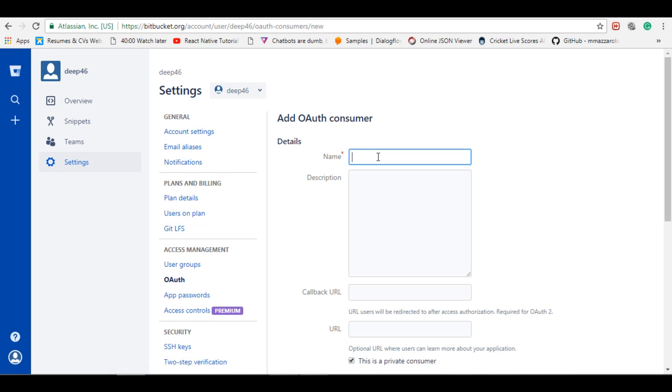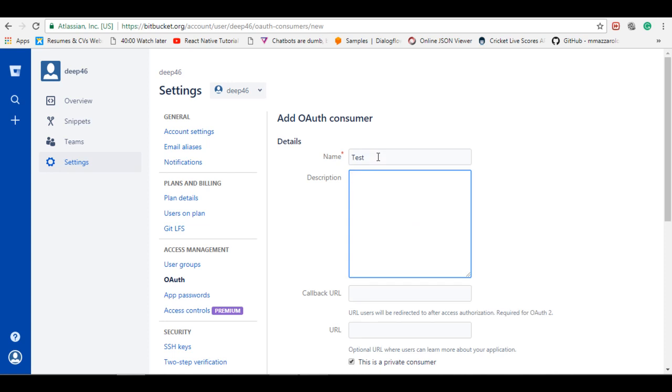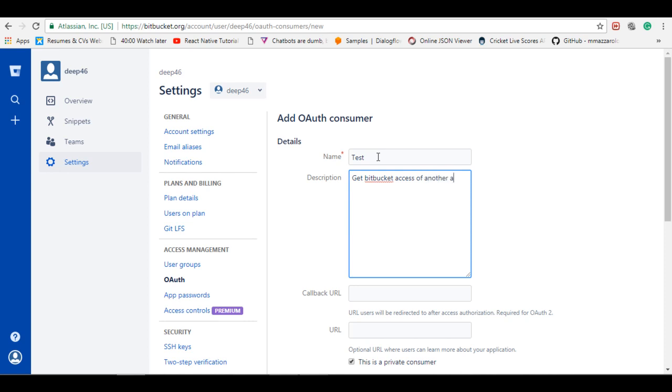Give the name to your consumer. Let's say test description to encrypt loop access.